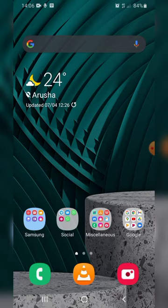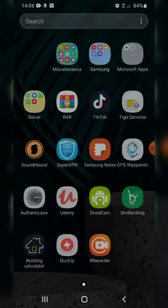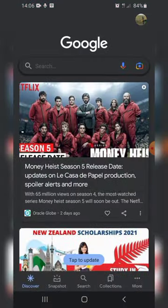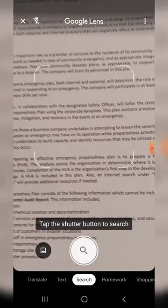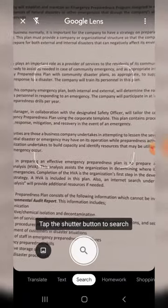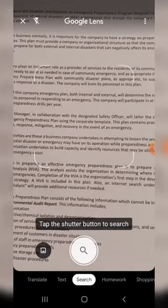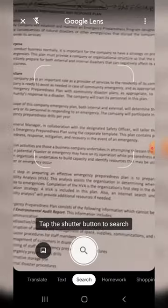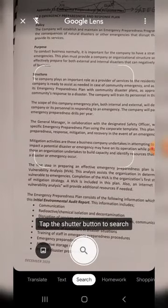First of all, make sure you have a strong internet connection, and then open the Google app. After opening the Google app, tap on the camera icon. Make sure that your camera is pointing on the document you are willing to extract data from.